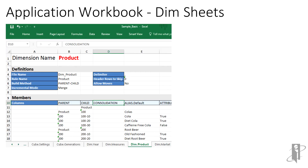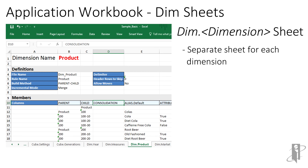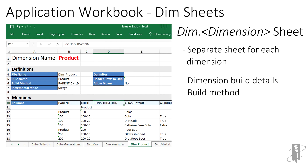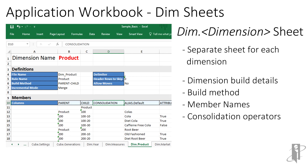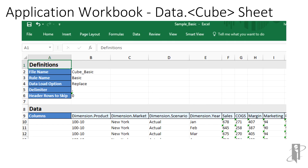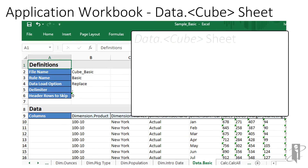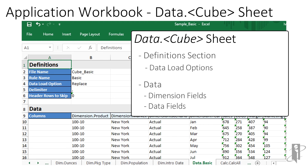These sheets are followed by dimension sheets — there is a separate sheet for each dimension. The dimension sheets define the build method, the member names, the consolidation operators, alias names, attributes, etc. If the data was exported, there will also be a data sheet named 'data.' followed by the name of the exported cube. It contains the data load options setting, dimension fields, and data fields.